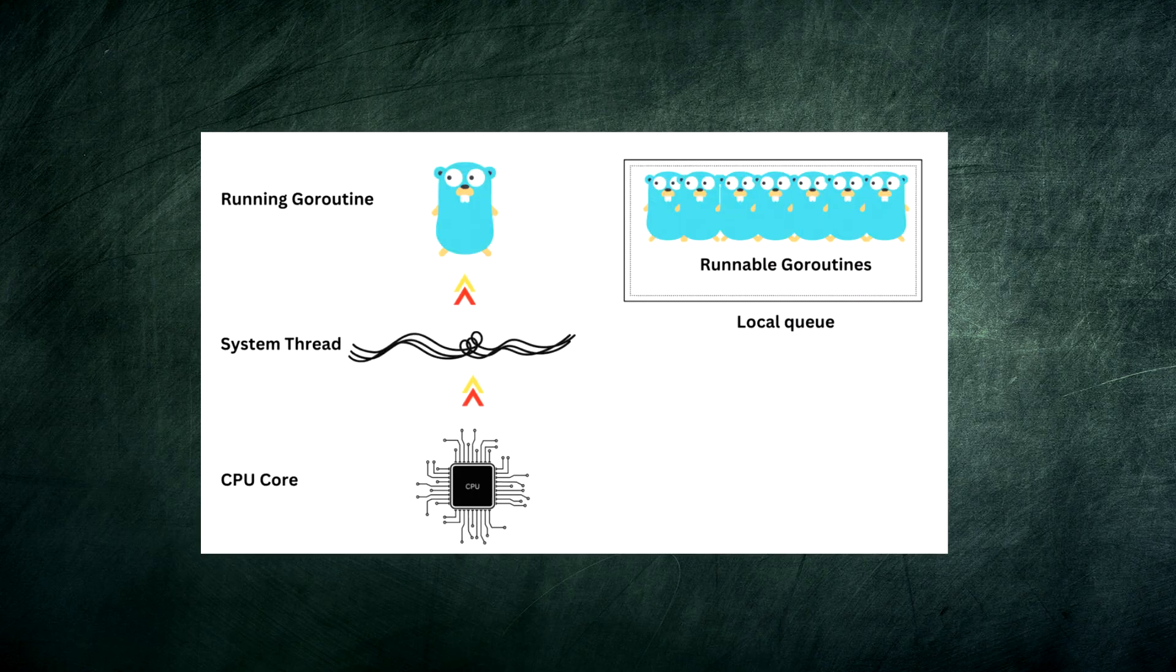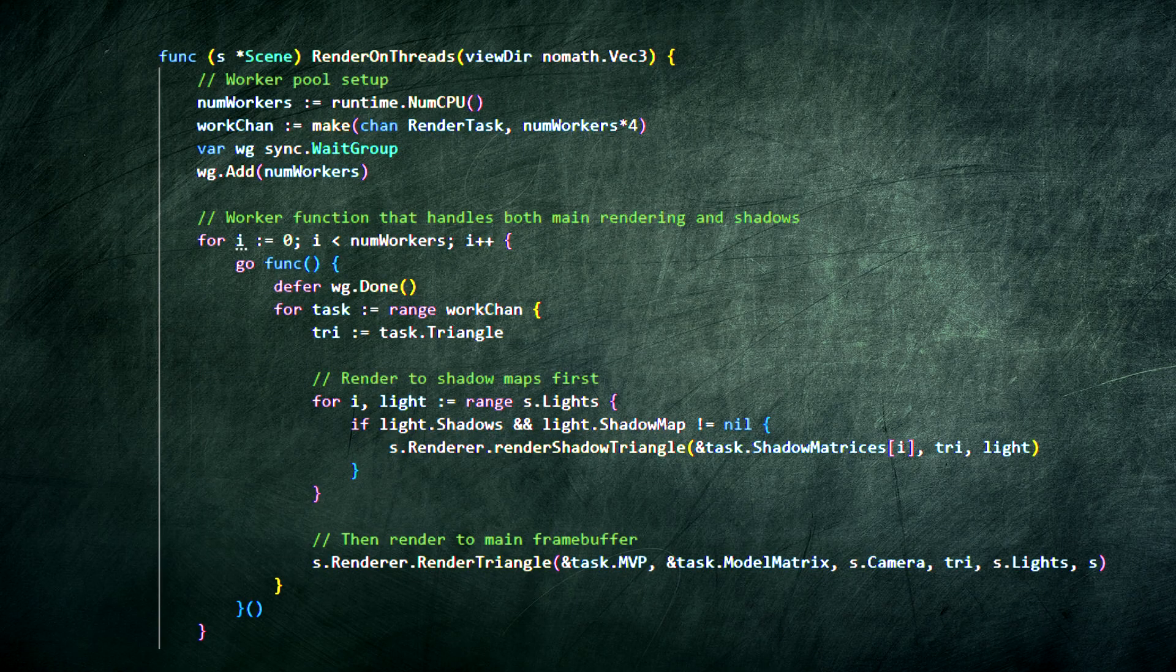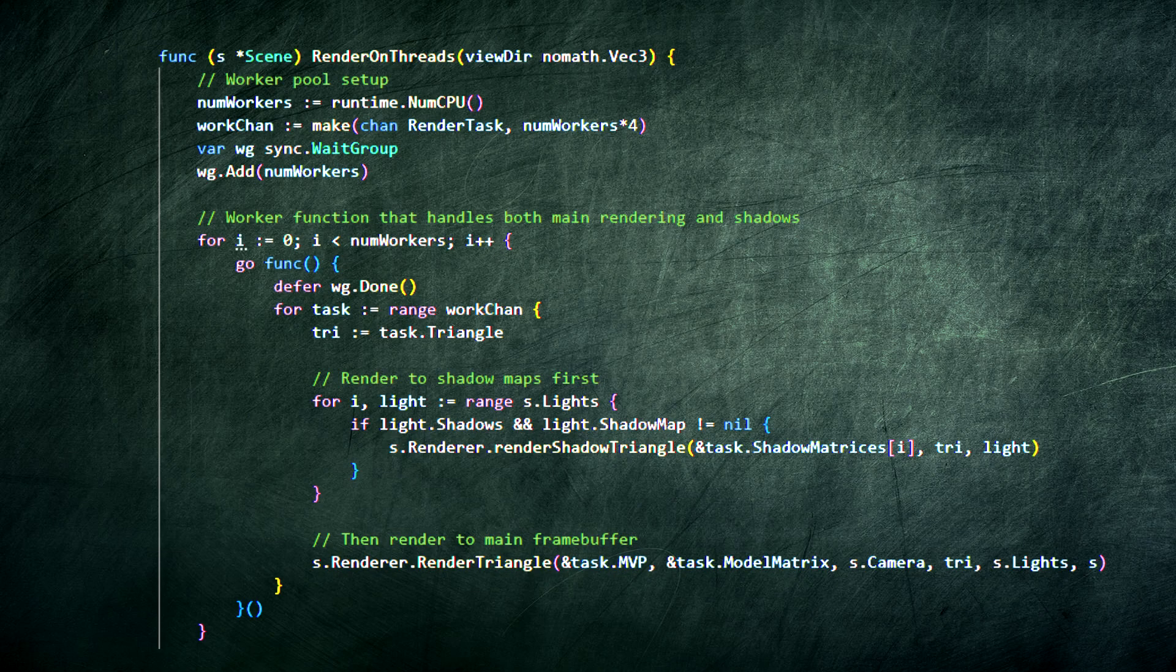And to make it fast, we use Go's killer feature: goroutines. We spin up a worker pool to process triangles in parallel, saturating all the CPU cores. And that's it.